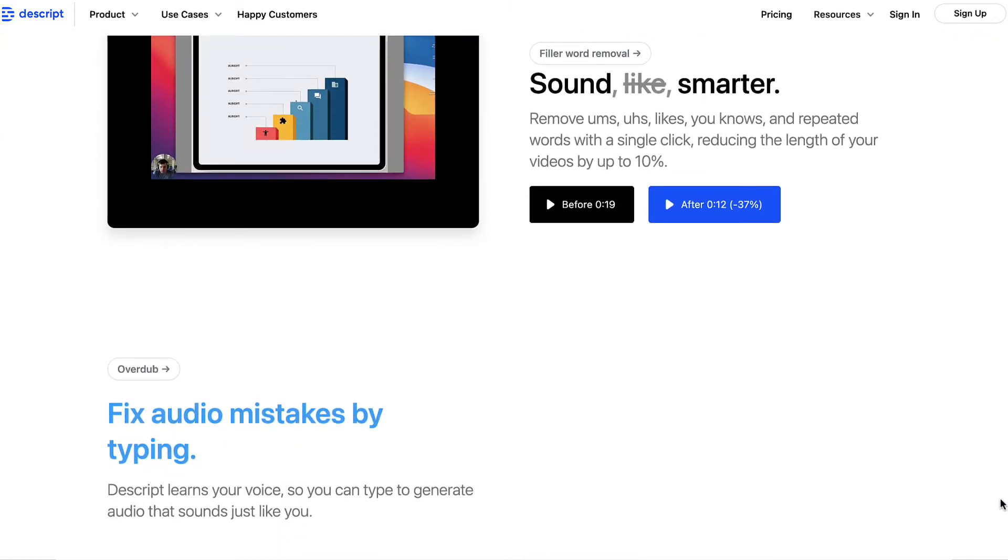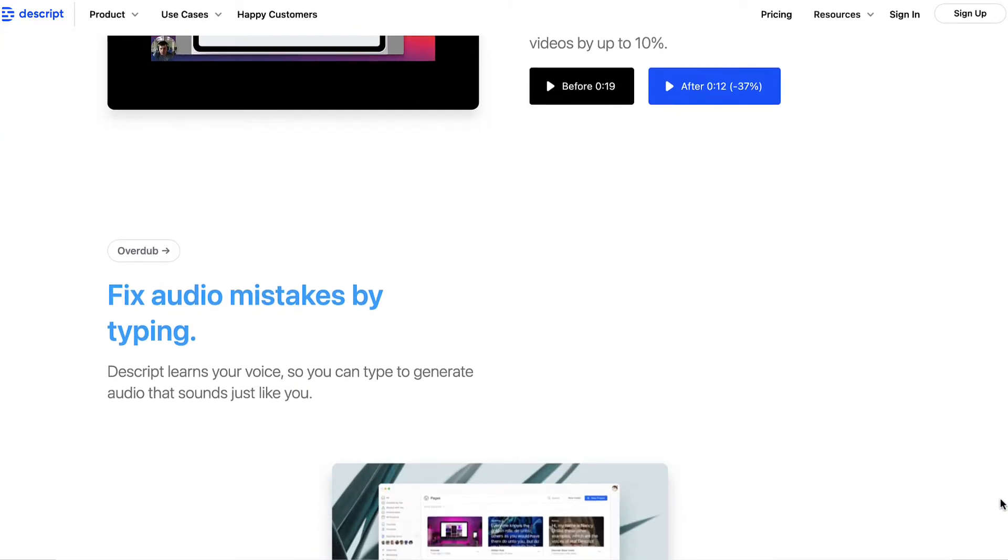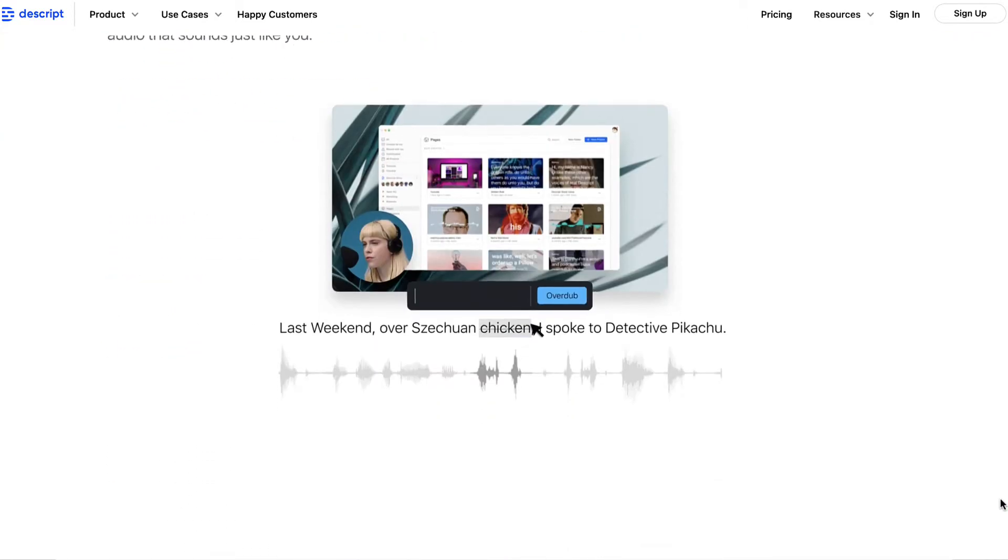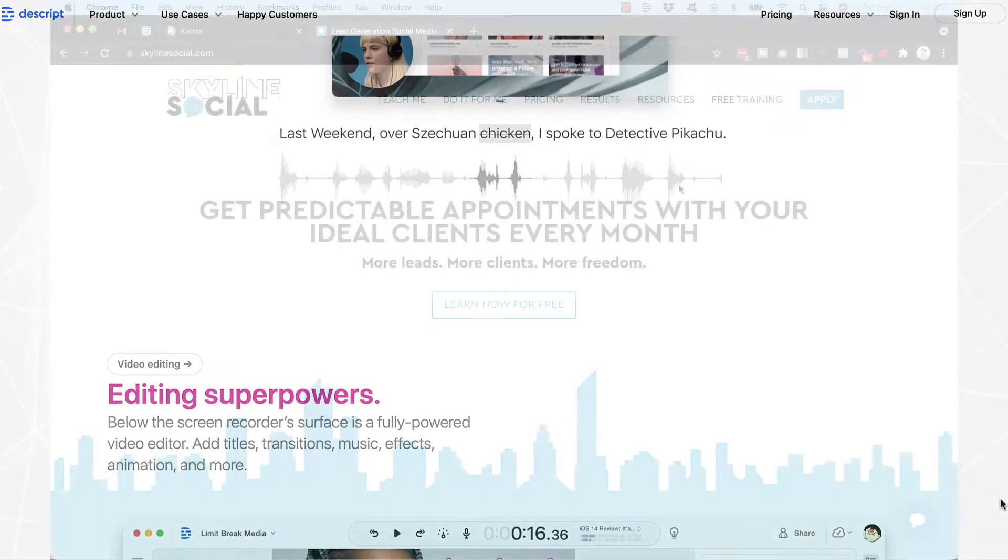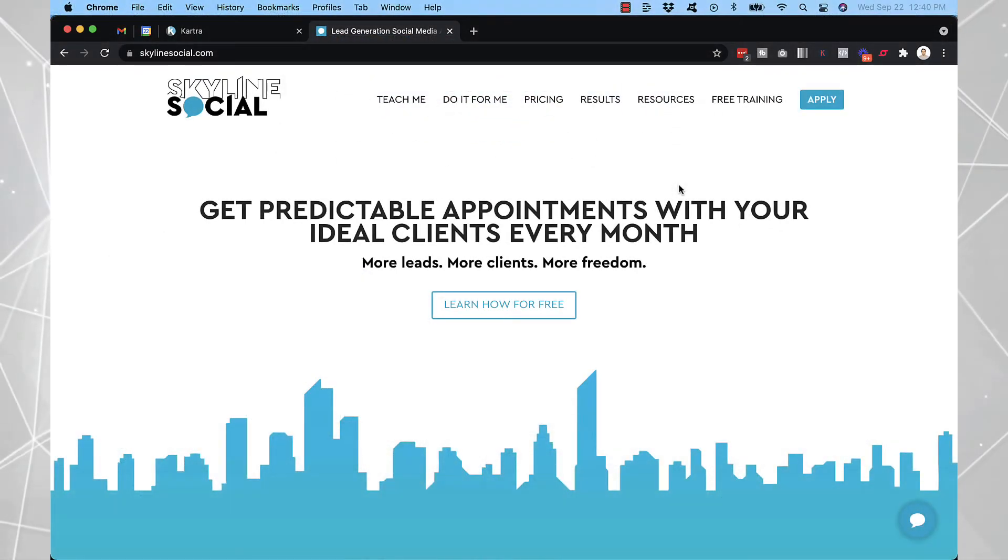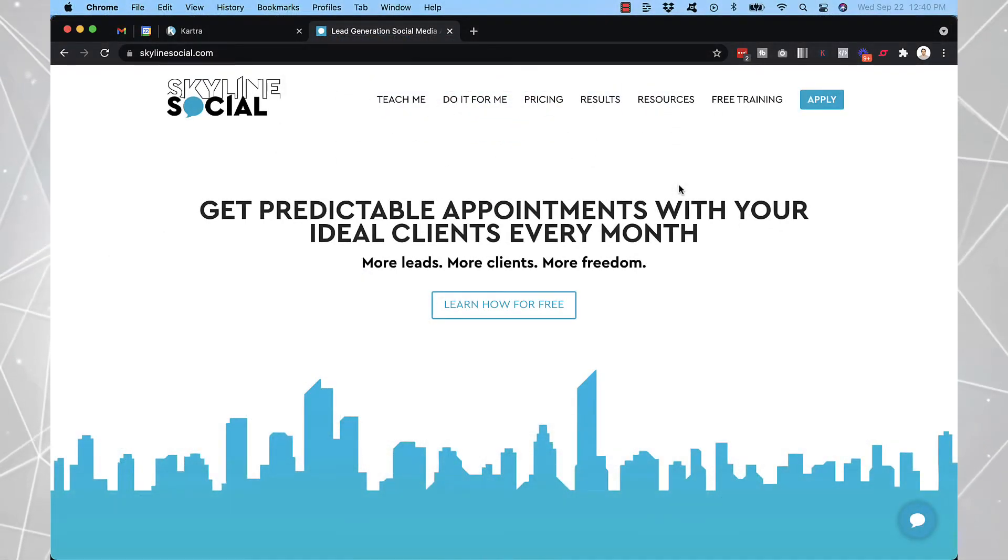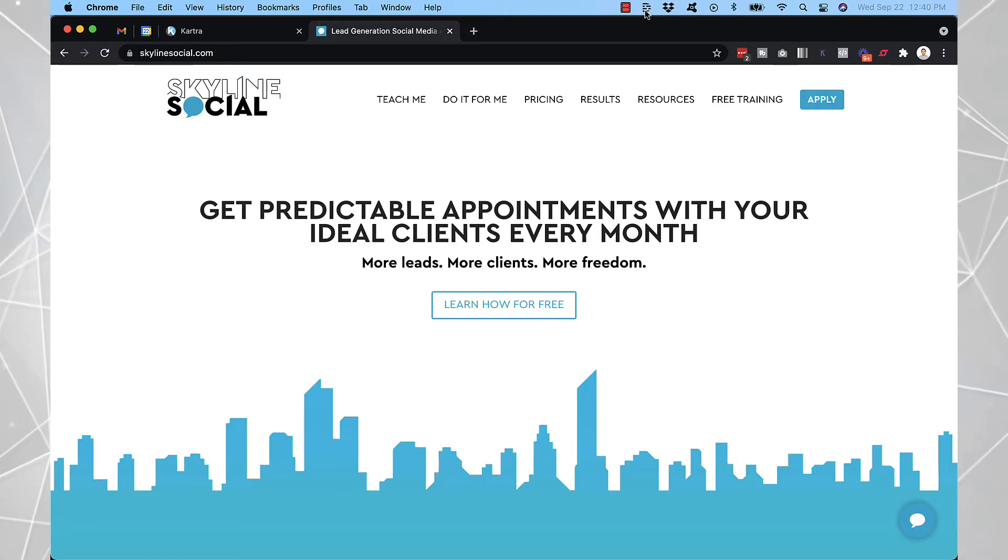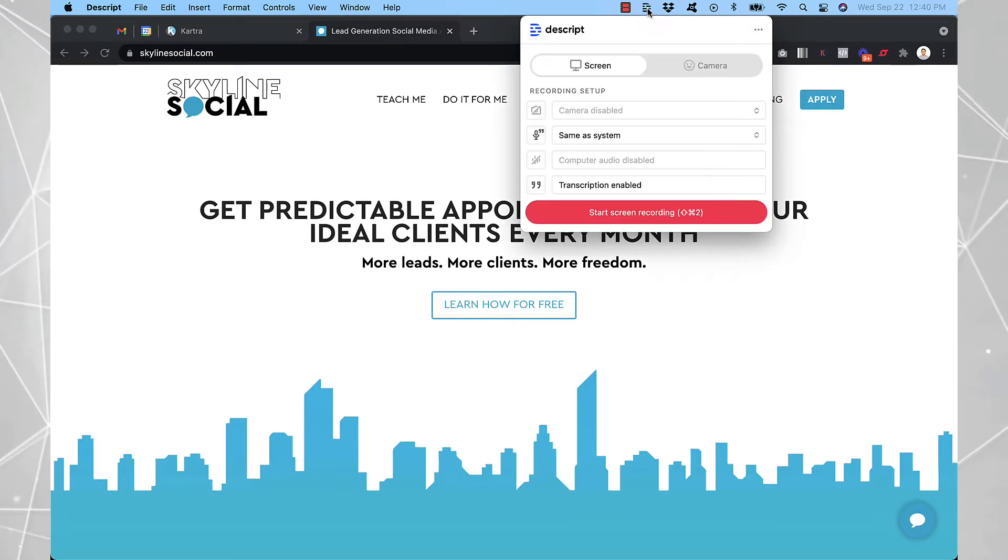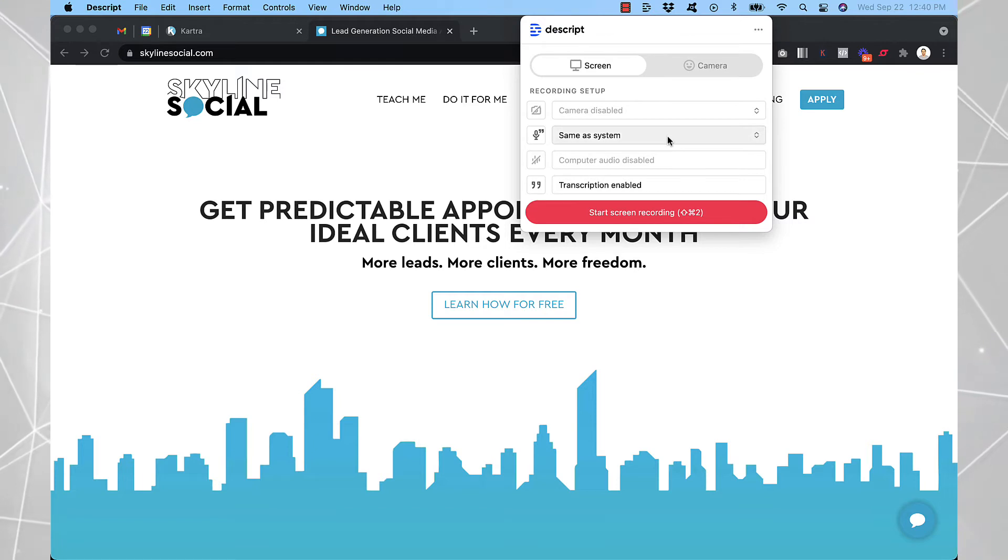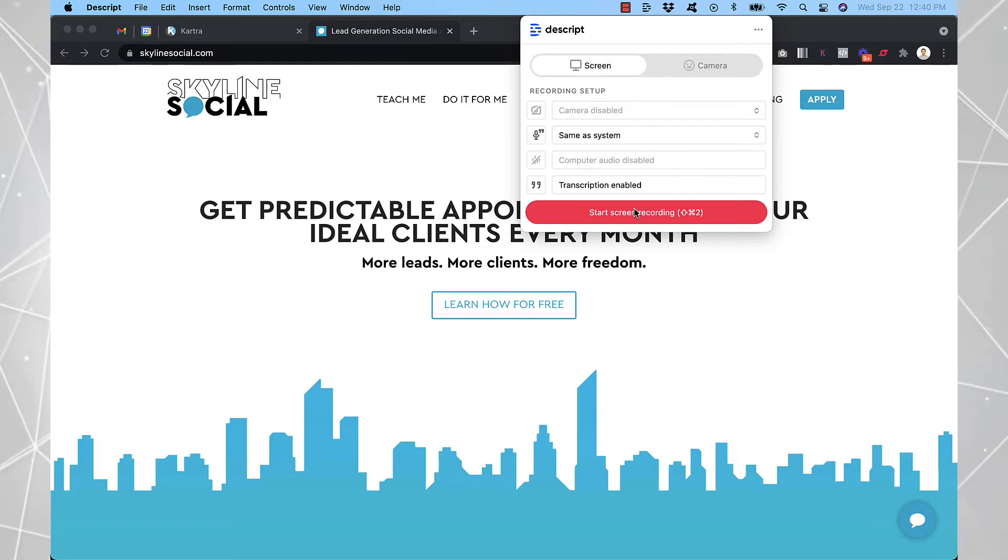So just to give you an example of how it works, you would obviously install Descript onto your computer. Once it's installed, depending if you're using a Windows or a Mac, you should see the Descript icon somewhere on your computer. On a Mac, it appears here at the top. So if you want to record your screen, you just click on this and then you can click on start screen recording.